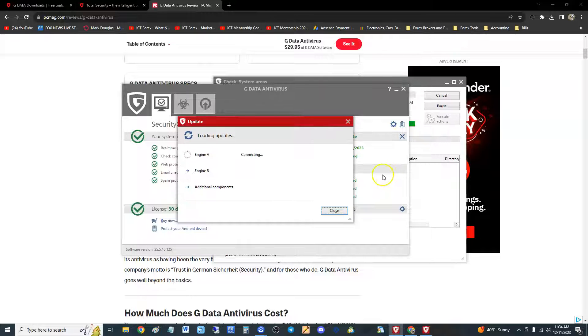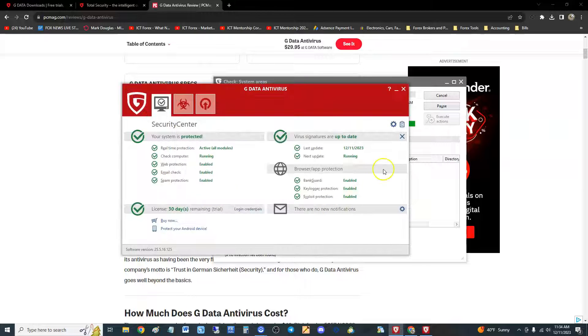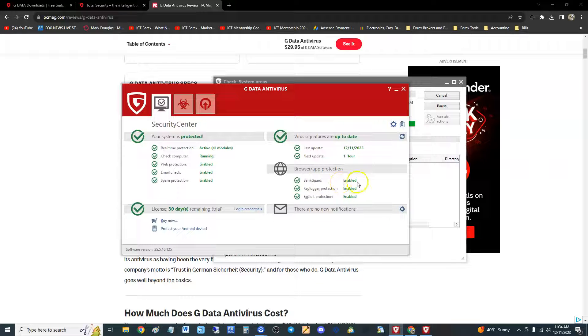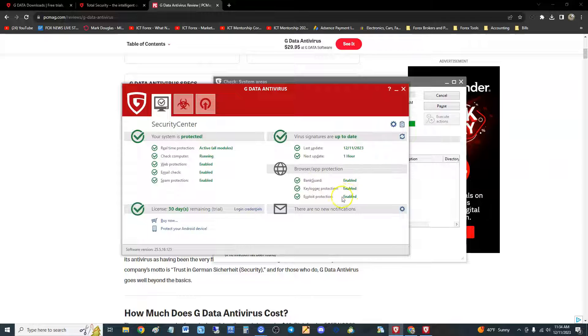It's still running in the background. Bank card is enabled, key logger protection and anti exploit - so it's got a lot of protections here. Let's go to the virus protection section.